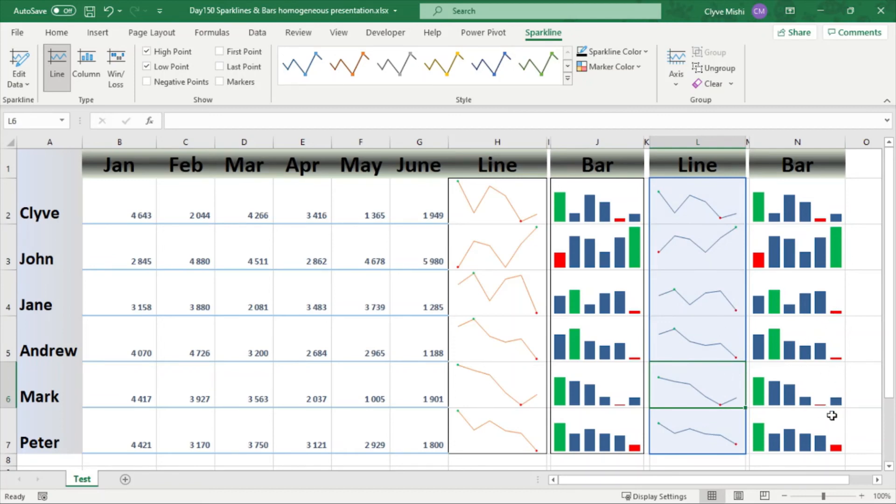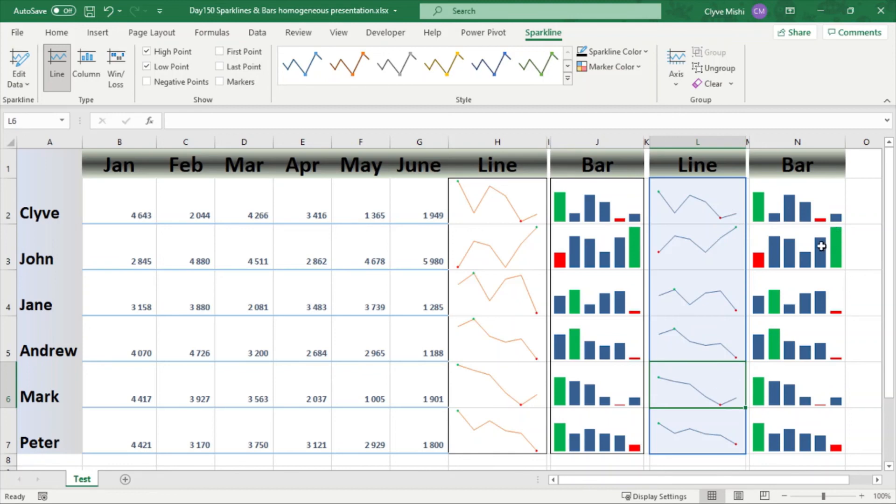And you can now clearly see which one is the highest which one is the lowest. You can see this one is the lowest across all the different people and you can see this is the highest across all the people. So this allows homogeneous reporting.